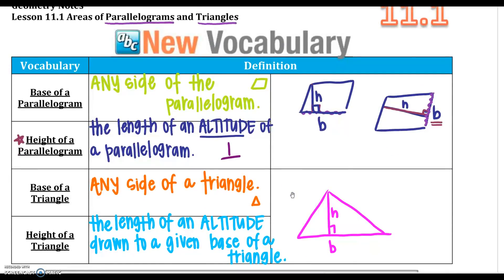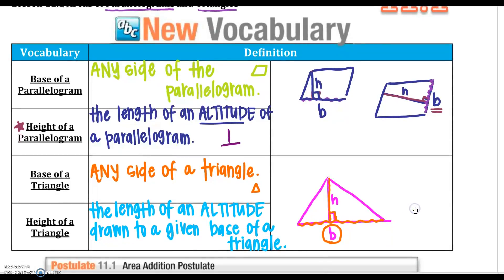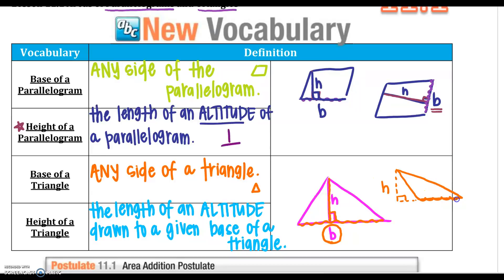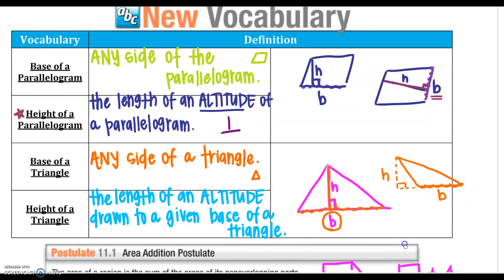For a triangle, the same concept applies: the base is any side of the triangle. However, the side that is perpendicular to the height is your base — they have to work together. The height is the length of the altitude drawn to the given base. Remember, the height can be outside the triangle, such as with an obtuse triangle where the height is often shown as a dotted line.